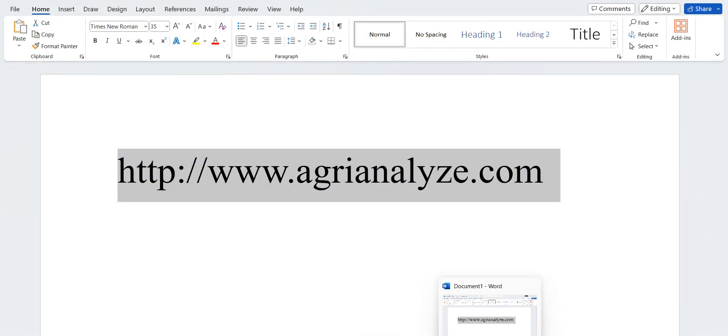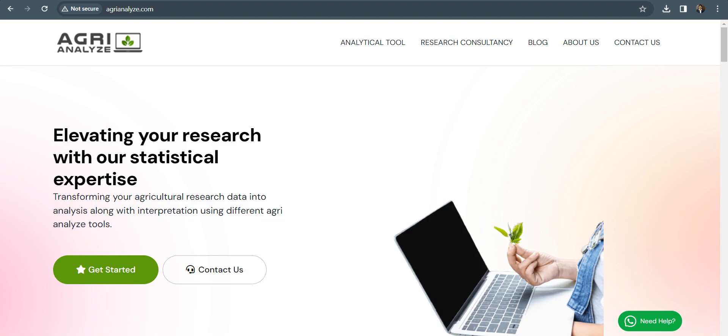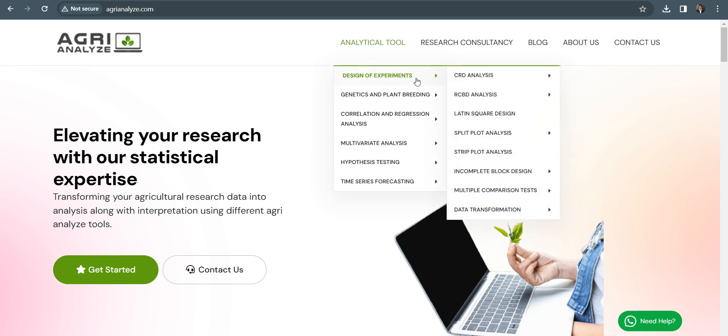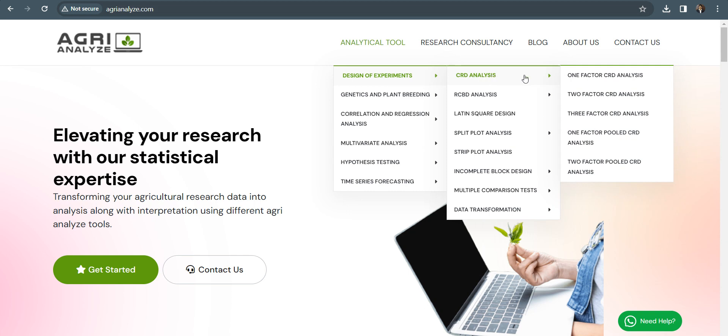Now let's directly go to the website. So this is the landing page of www.agrianalyze.com. Here we have the button of analytical tool. This agrianalyze will help researchers to perform different types of research like genetics and plant breeding research, correlation regression analysis, multivariate techniques, hypothesis testing, time series forecasting, and many more. But it's under development stage. We have completed CRD and RCBD. So now let's go to CRD. We want to perform one factor CRD analysis.